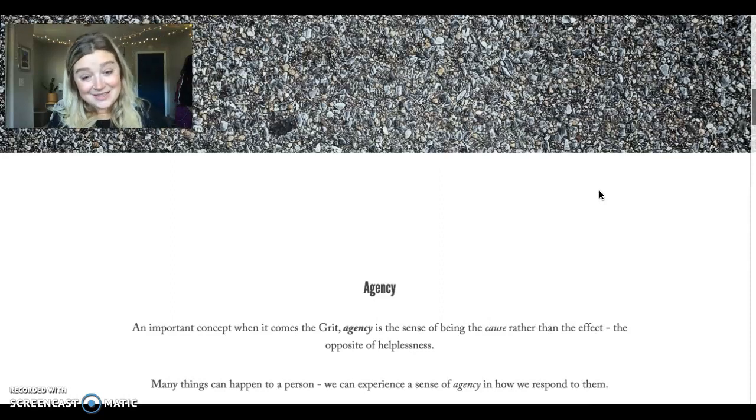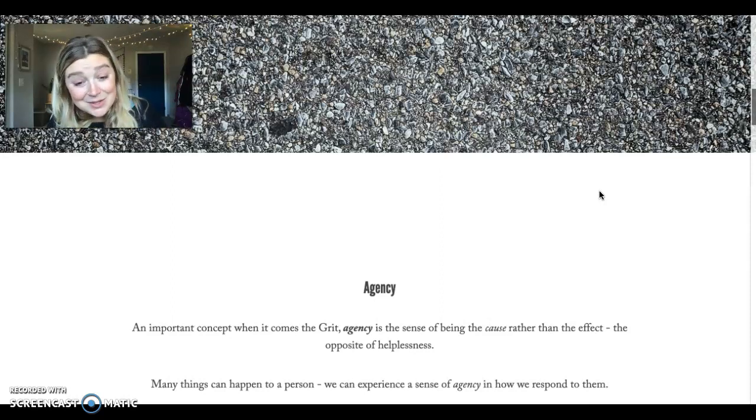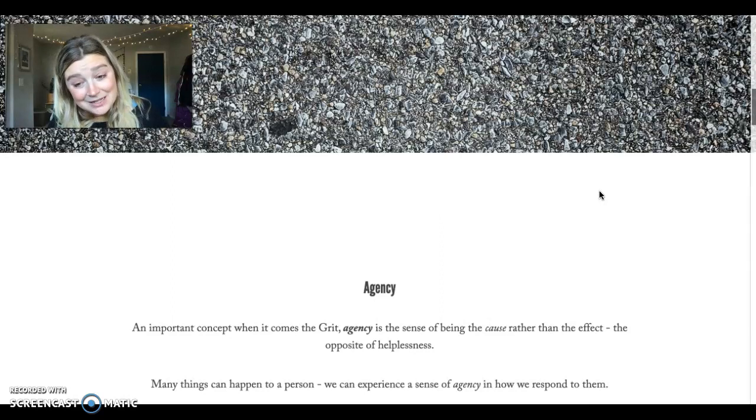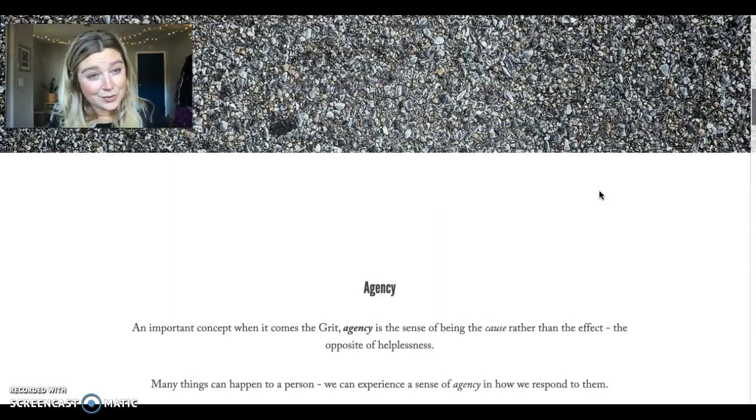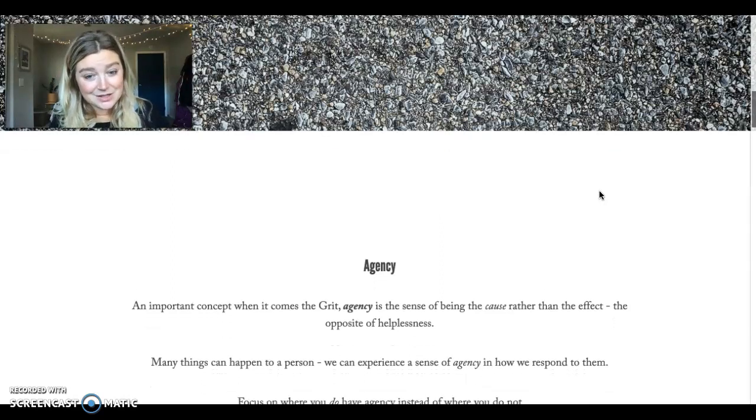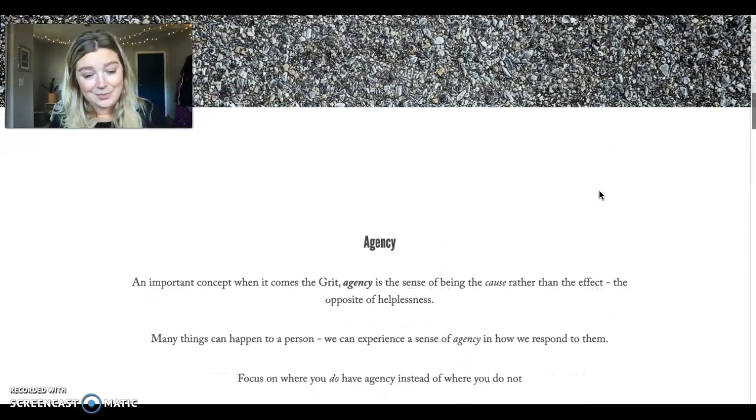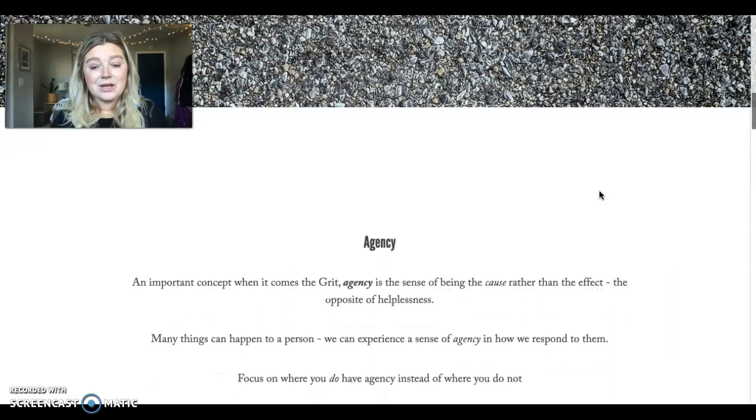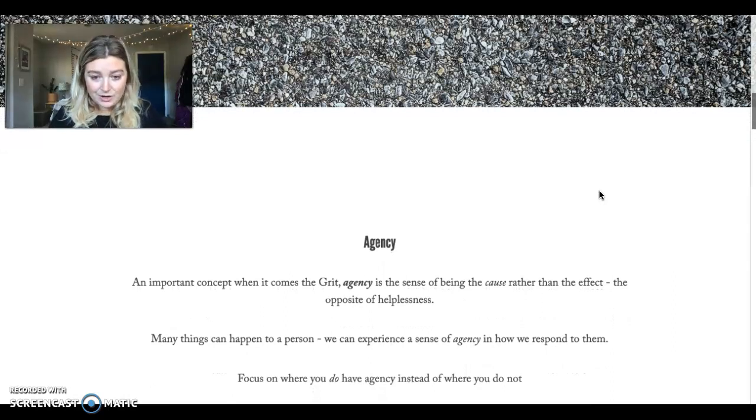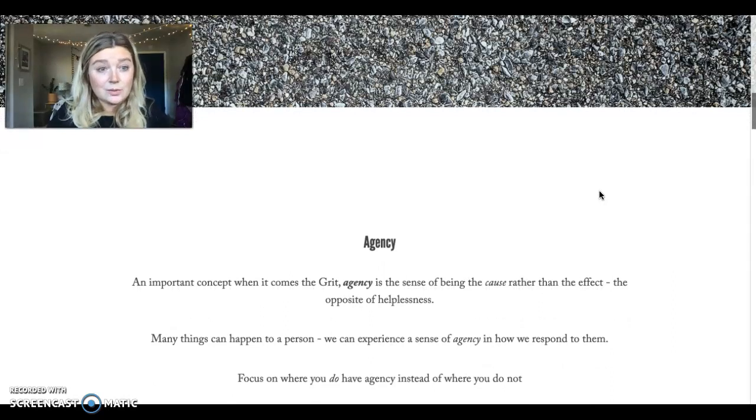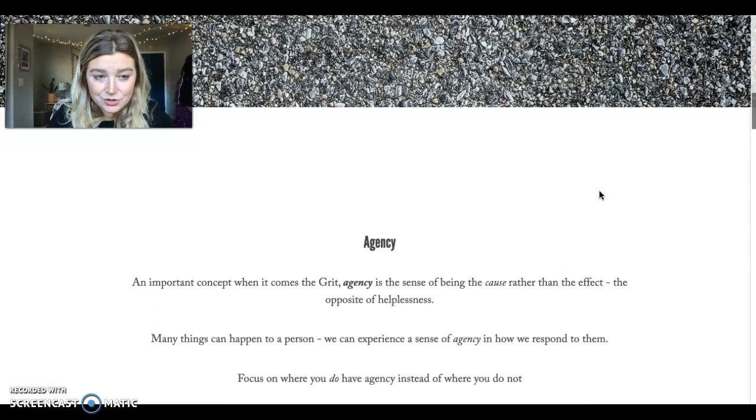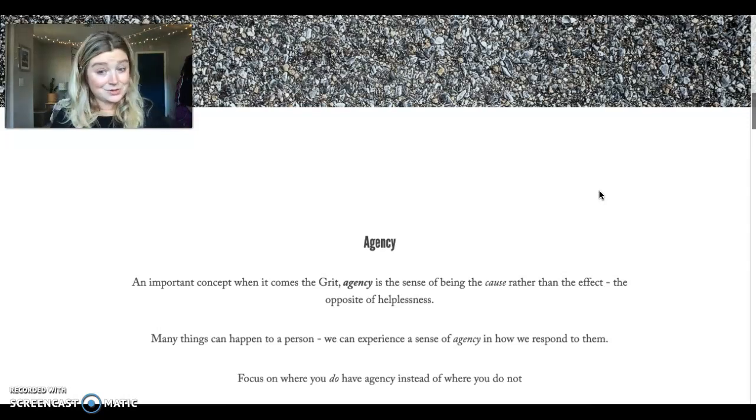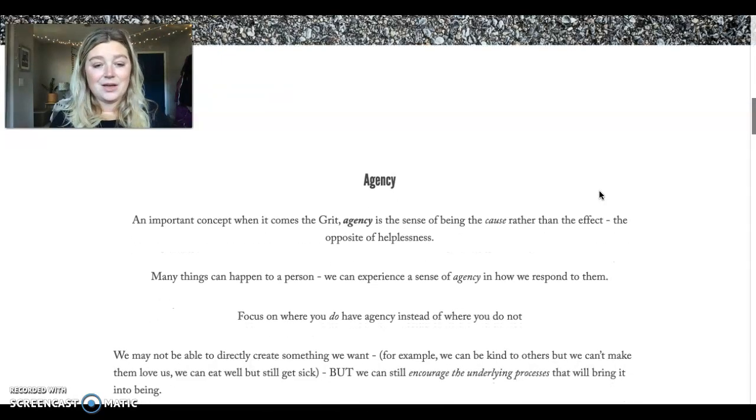So many things can happen to a person. We experience a sense of agency in how we respond to those things. So you can focus on where you do have agency, where you do have choice and control, rather than where you do not.